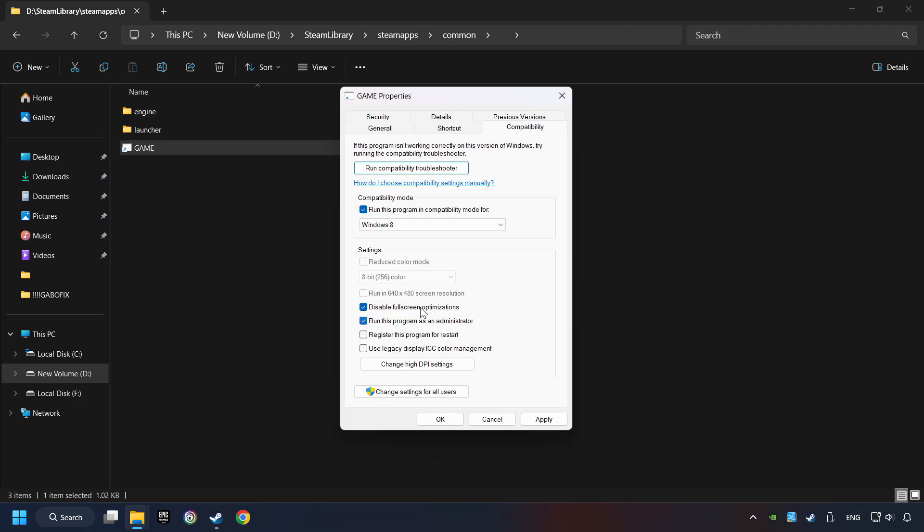I only recommend the 640x480 resolution in the worst-case scenario, as it significantly decreases the resolution quality. Click on Apply and OK.